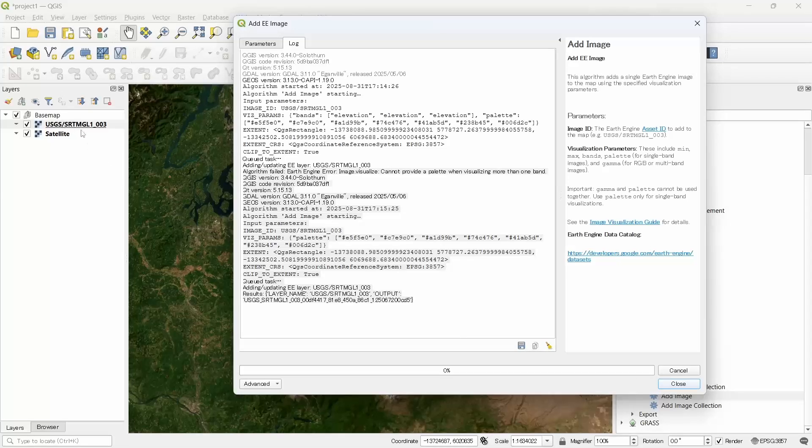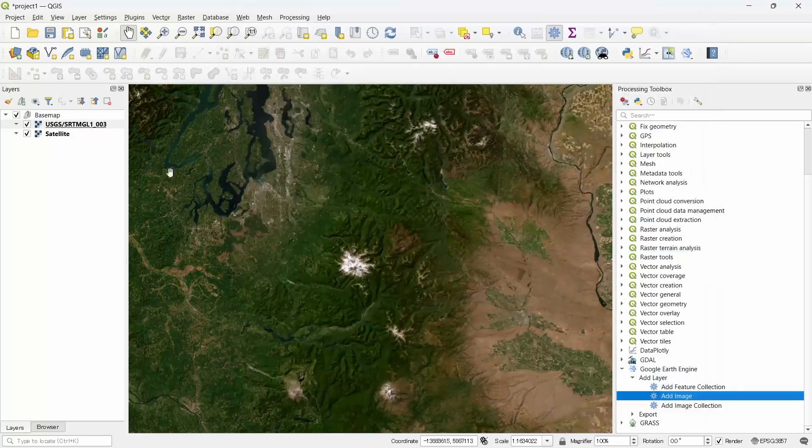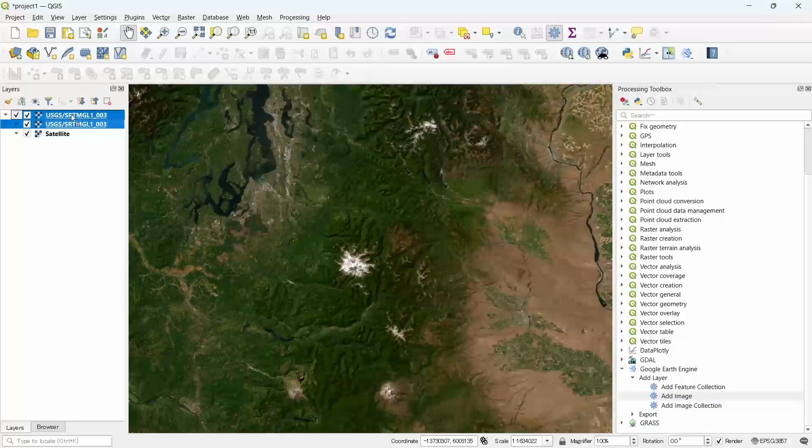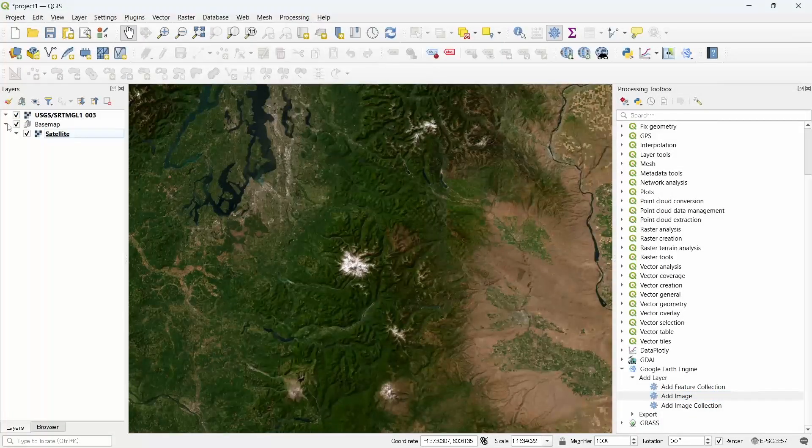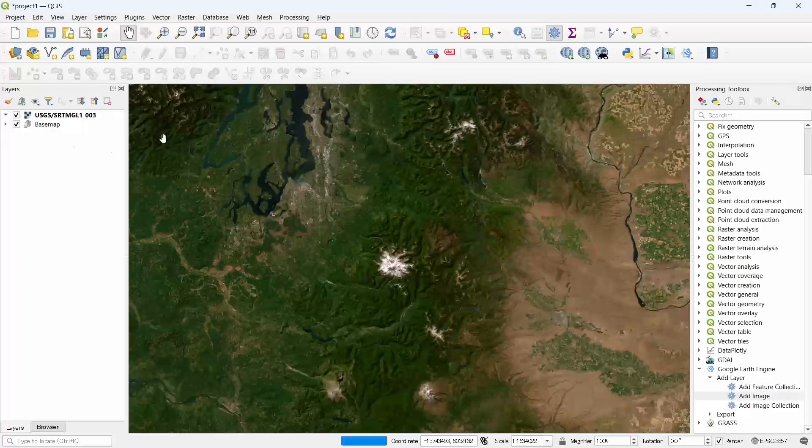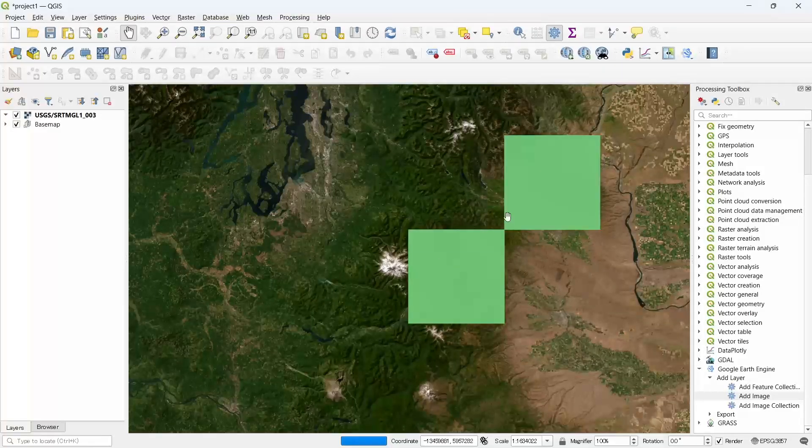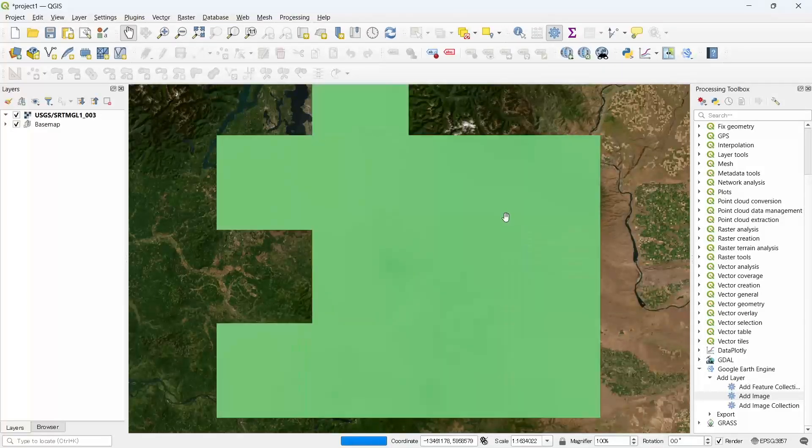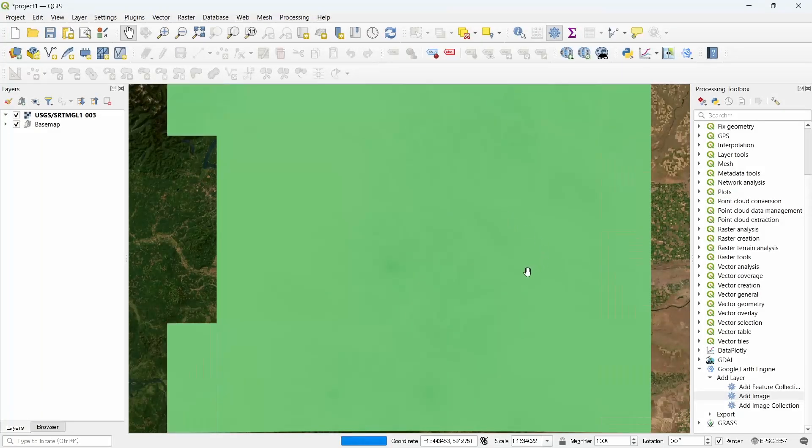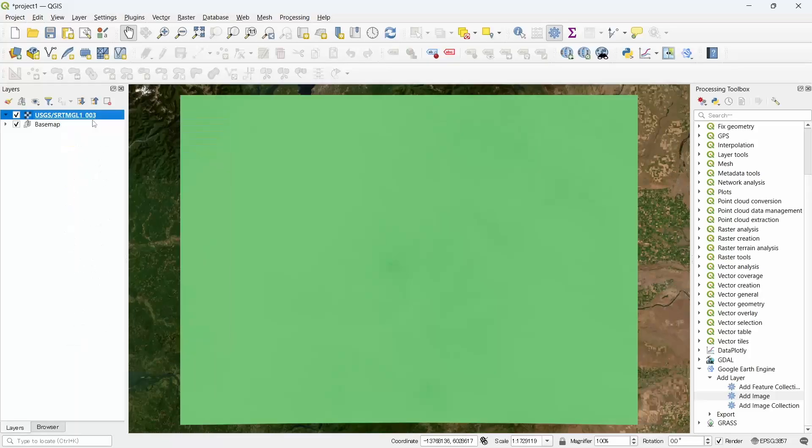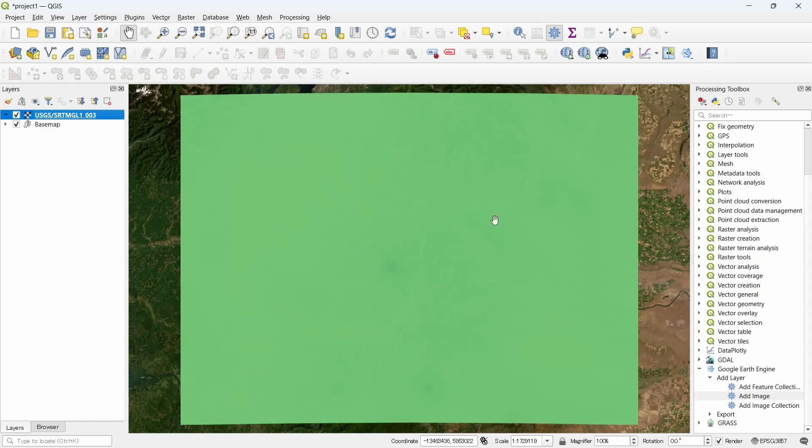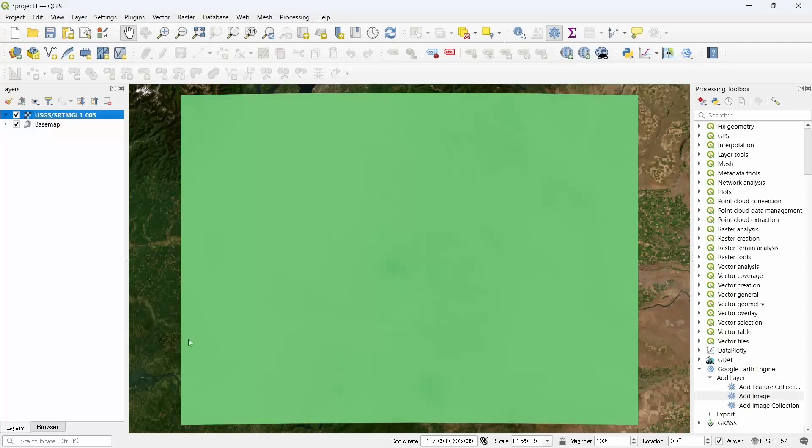Now we can see that the image is added. Let's close this and bring it up. It will take some time to be visible since it is coming from the Google Earth Engine server. Let's zoom to layer.